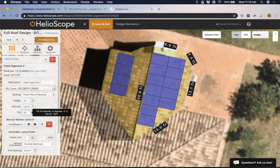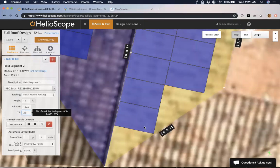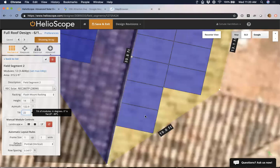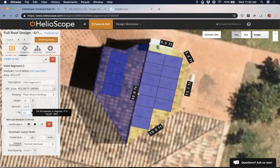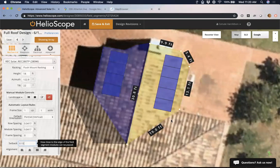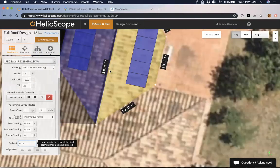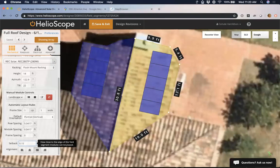We might want to build in buffers when laying out modules on the rooftop. If I've got a low-tilt rooftop, there isn't necessarily a lot of space to be unsure. Maybe I want to take a little bit of a setback — say 0.15 foot setback — which is just about an inch on all sides of the rooftop. That's the buffer I need to make sure I can fit these modules into this space.